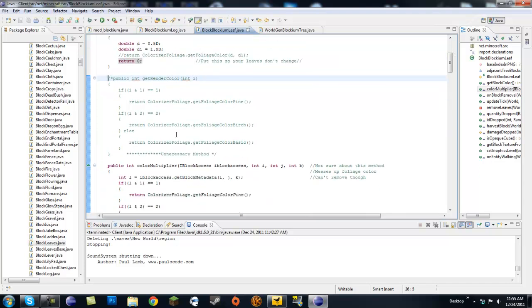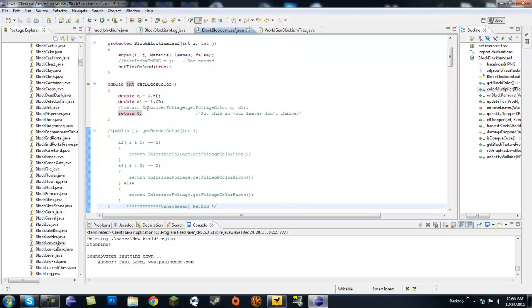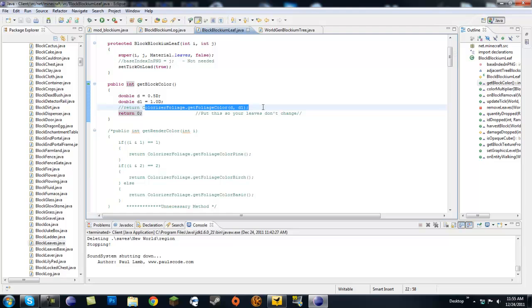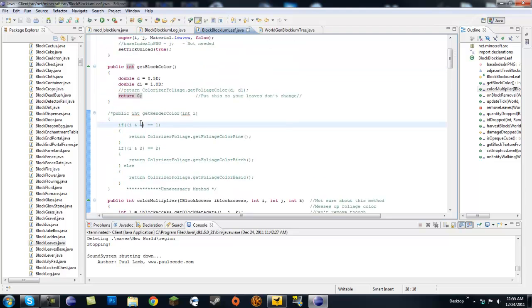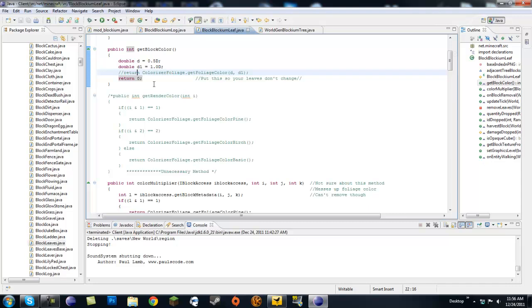For getRenderColor, I just commented this out because it's an unnecessary method. This pretty much returns the shade of green for your tree — like pine, birch, basic — because this was just a default tree and they don't have different classes for different trees. So you can go ahead and comment out this method, it's fine.